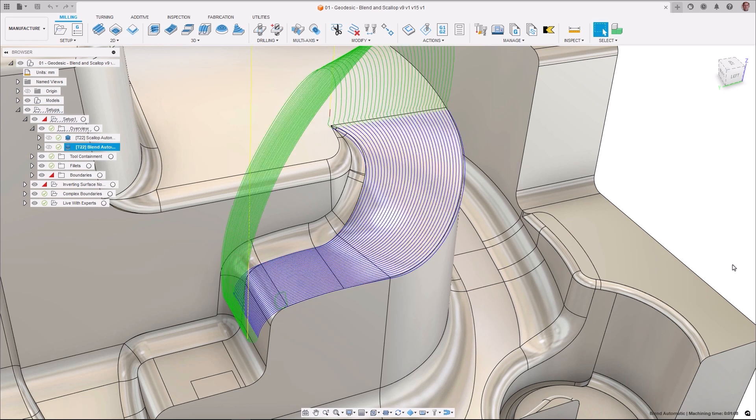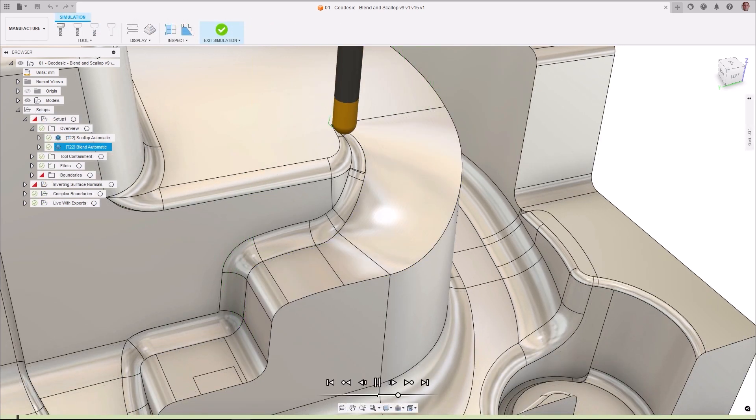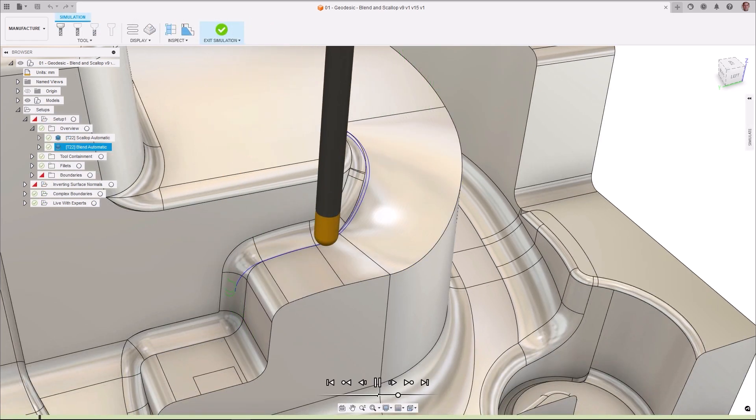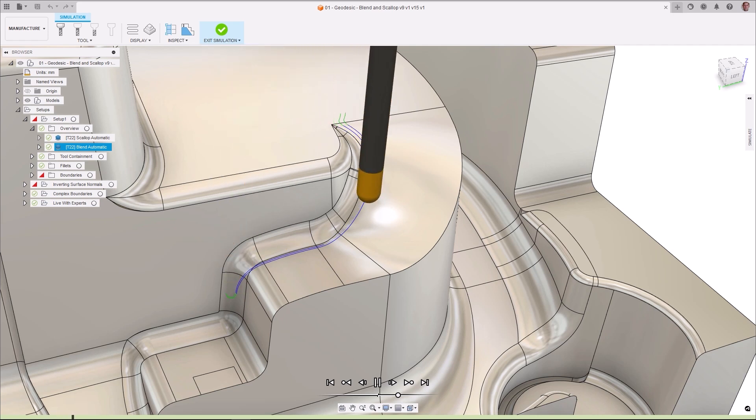Additional offsets can be automatically added to the defined curves, allowing the toolpath to overlap and blend machined regions, increasing surface finish quality.